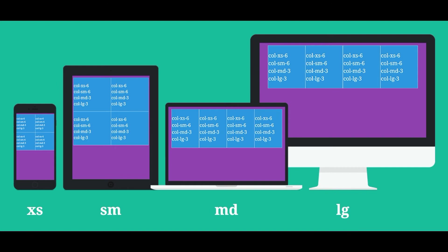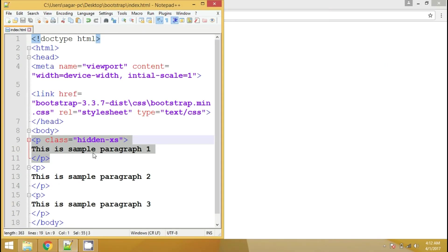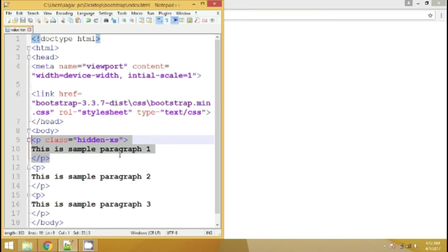You can use these four suffixes to target different viewports. You may use these suffixes with predefined classes. In this case, we are hiding this particular paragraph for all the devices. If I go to my text editor and if I add xs suffix after the hidden class, then it's going to hide this particular paragraph only for extra small devices and not for other devices.